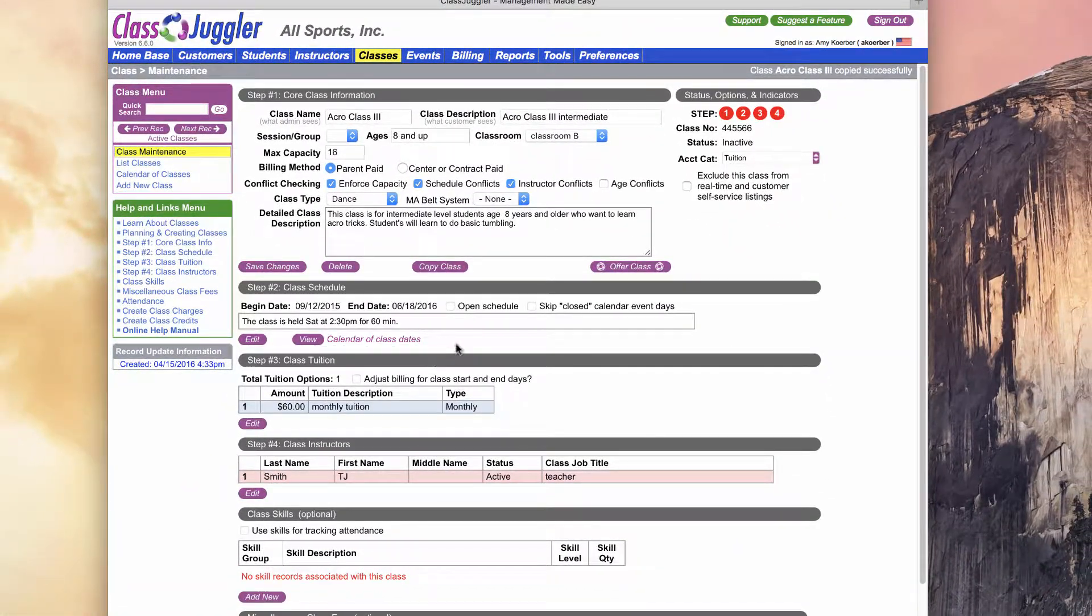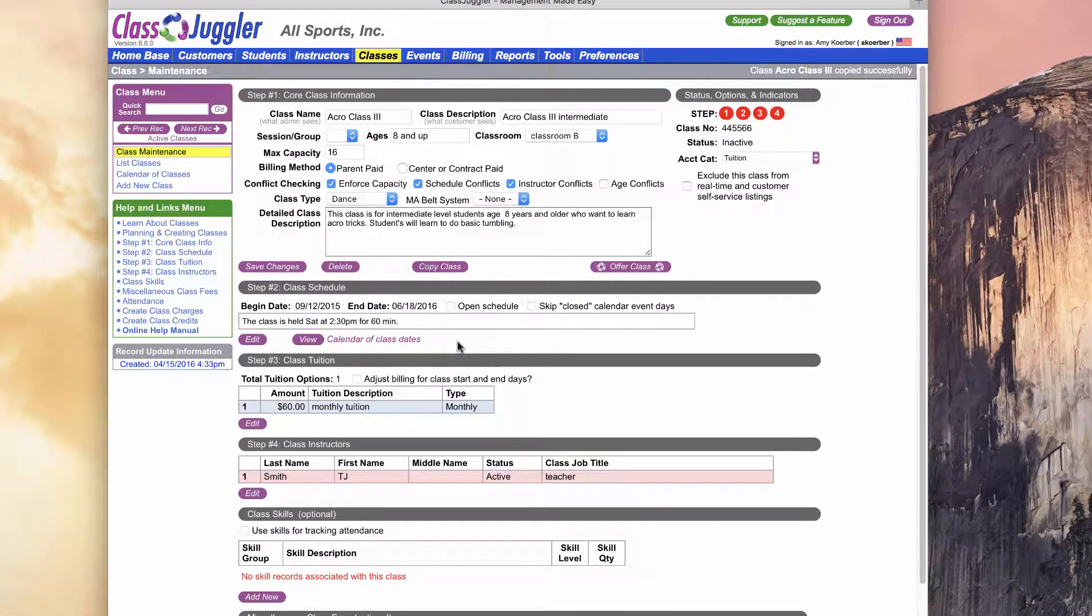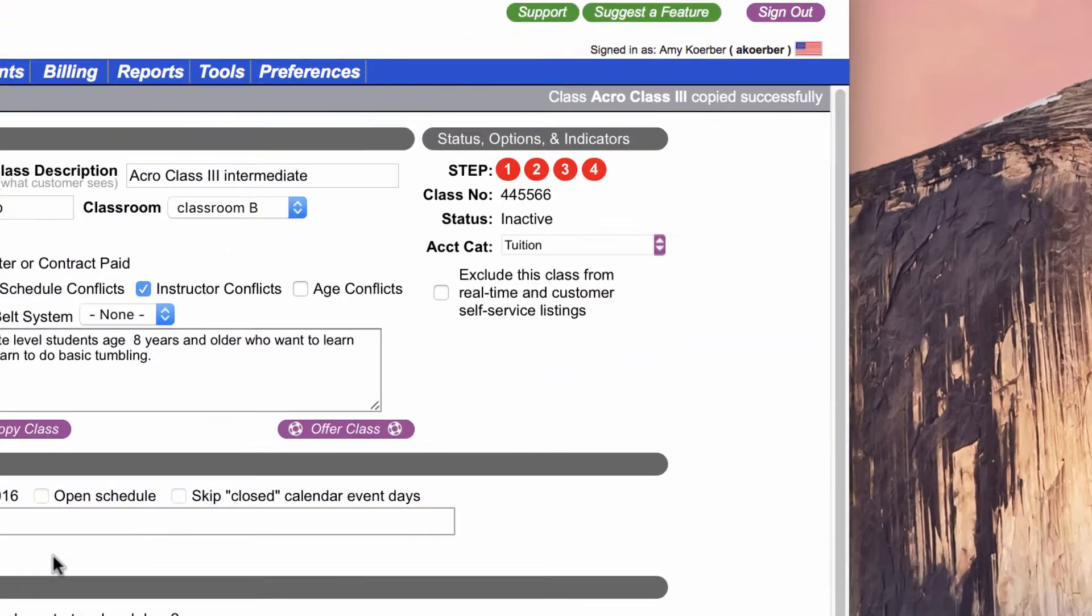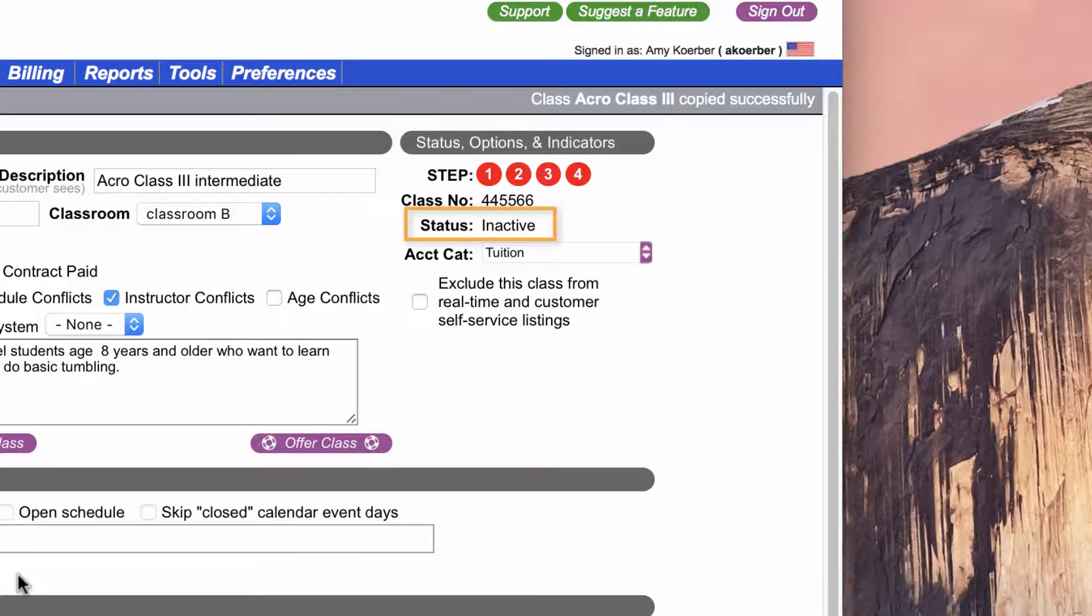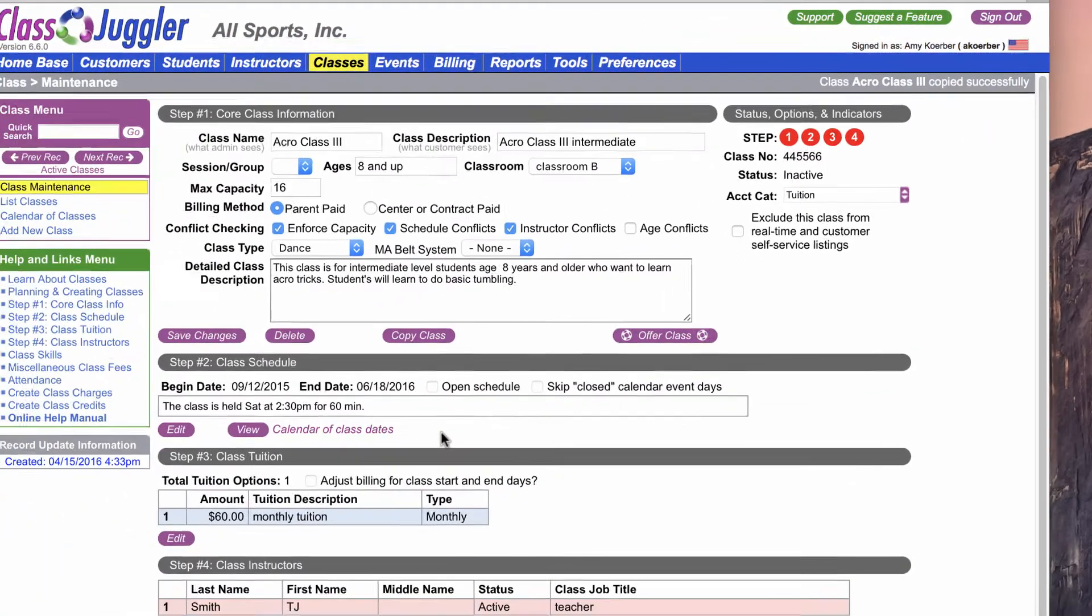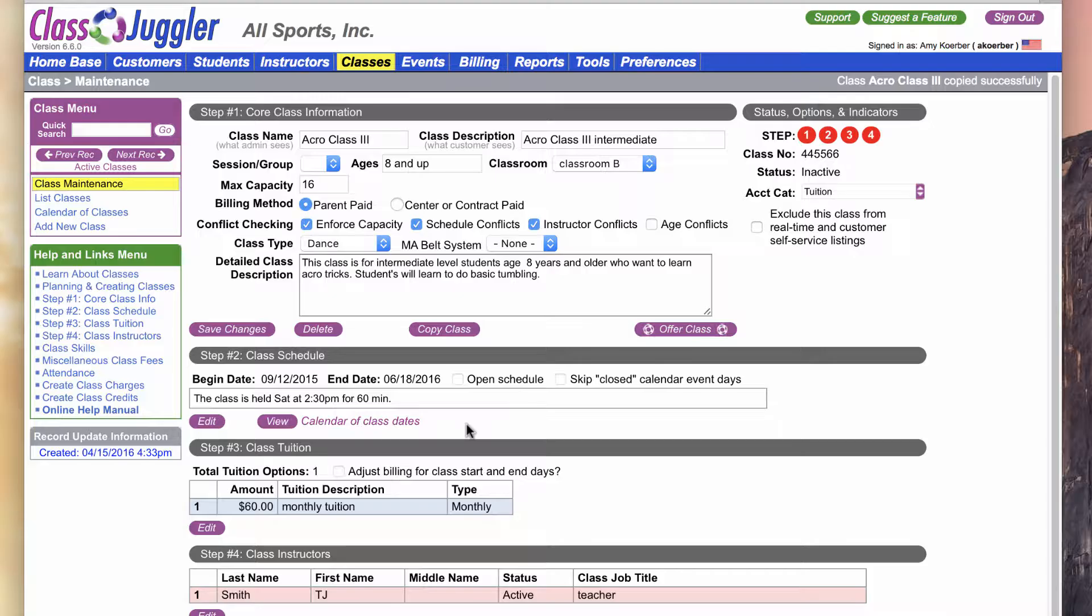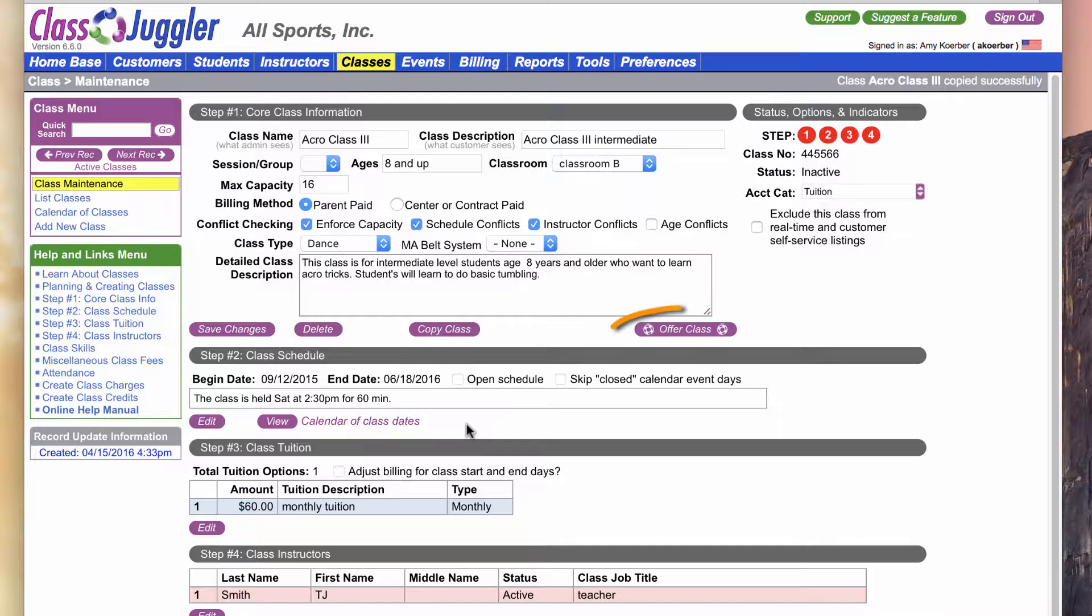That's going to go ahead and create that blank new copied class with all the same information from the original class. The first thing you'll notice if you look over on the Status Options and Indicators section in the upper right of your window is that this class is in an inactive status. Once you've copied a class, it's not yet ready for enrollment or for other actions such as attendance until you activate the class, which is done by offering the class.